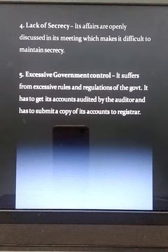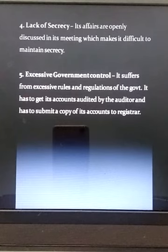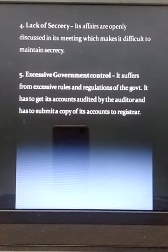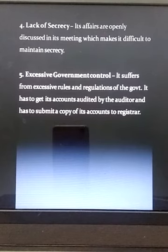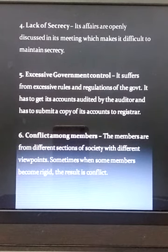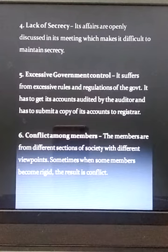The next limitation is excessive government control. Cooperative societies suffer from excessive rules and regulations of the government. They must get their accounts audited by an auditor and submit a copy of accounts to the Registrar. Cooperative societies are required to follow all rules and regulations related to submission and auditing of accounts, which reduces their freedom of operation.